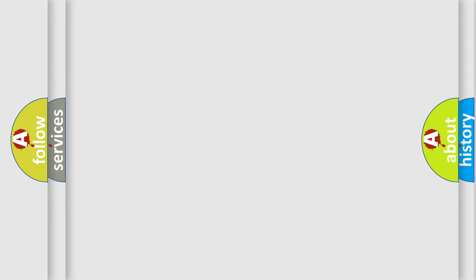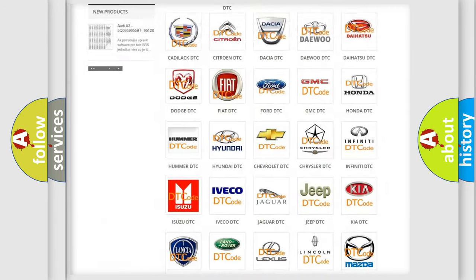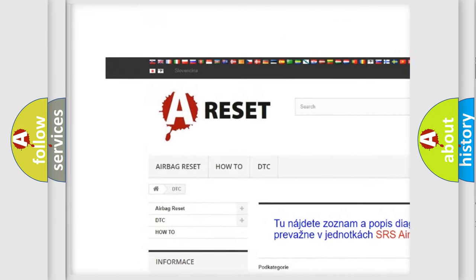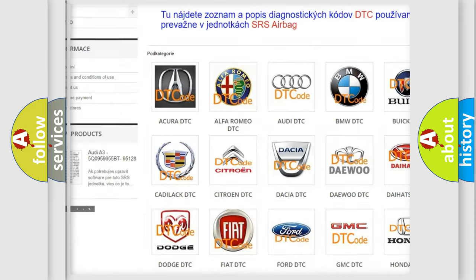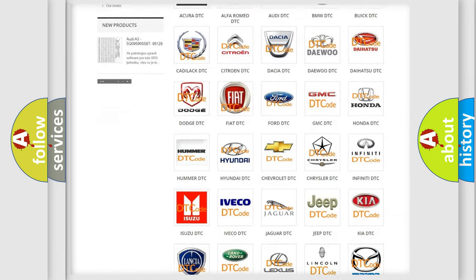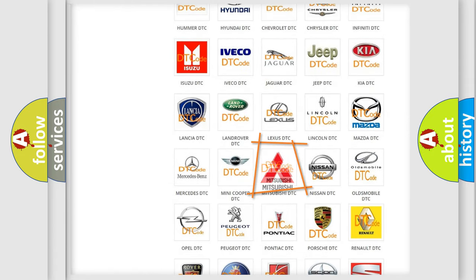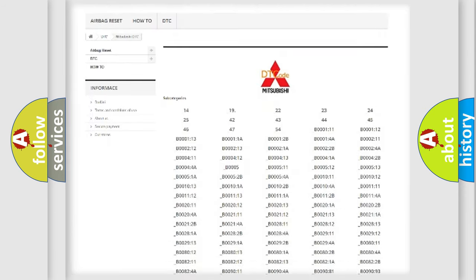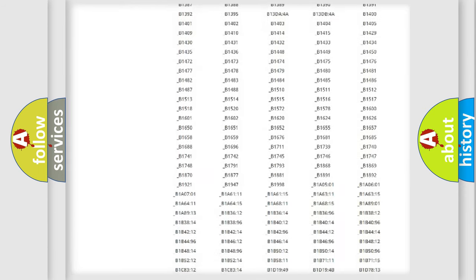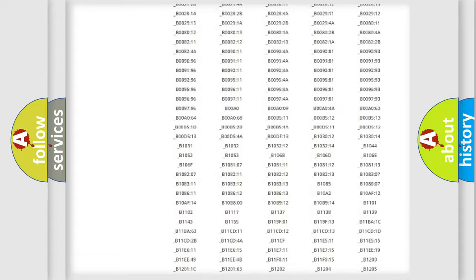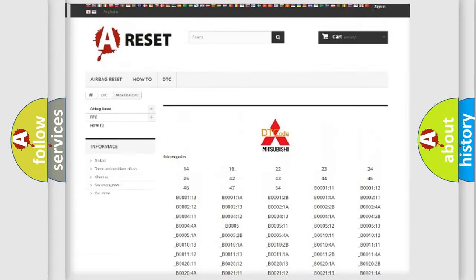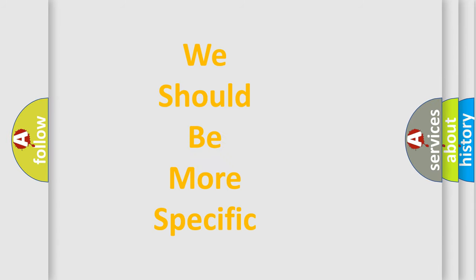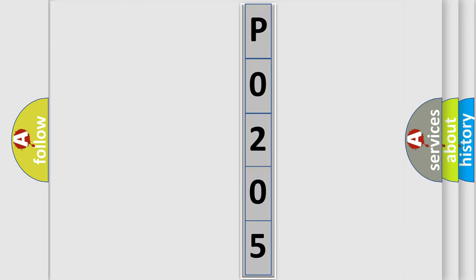Our website airbagreset.sk produces useful videos for you. You do not have to go through the OBD2 protocol anymore to know how to troubleshoot any car breakdown. You will find all the diagnostic codes that can be diagnosed in Mitsubishi vehicles, also many other useful things. The following demonstration will help you look into the world of software for car control units.